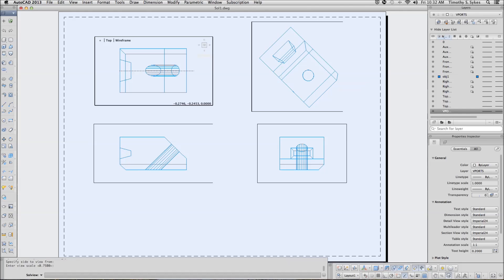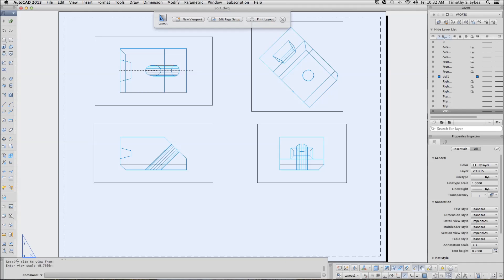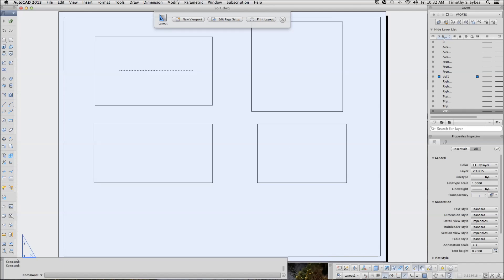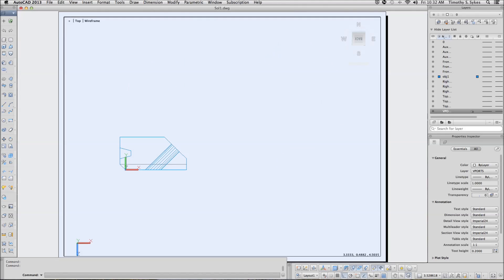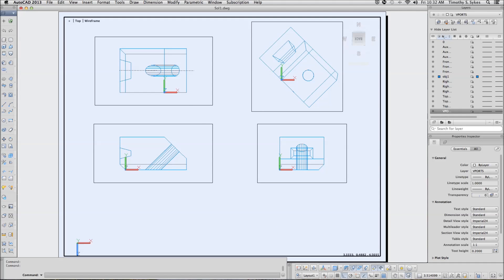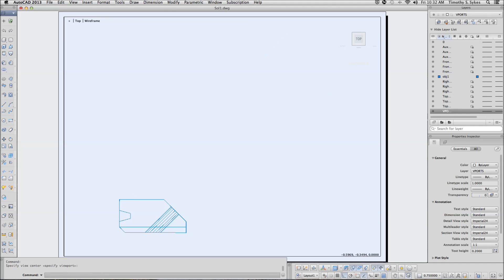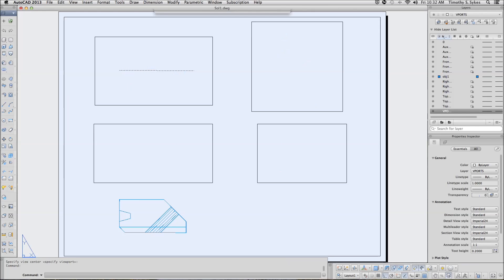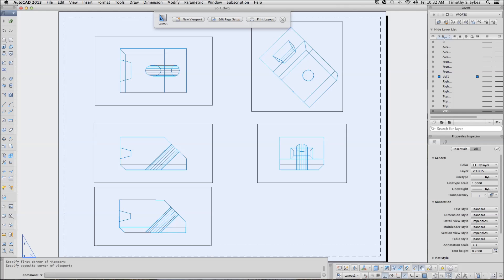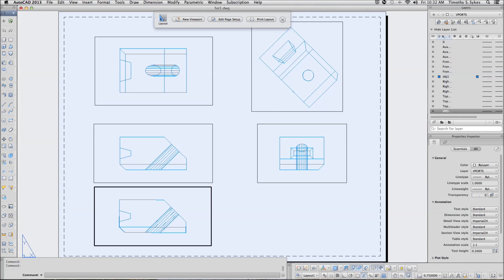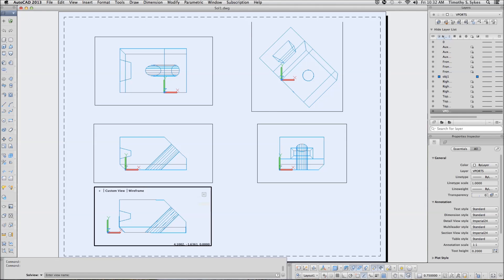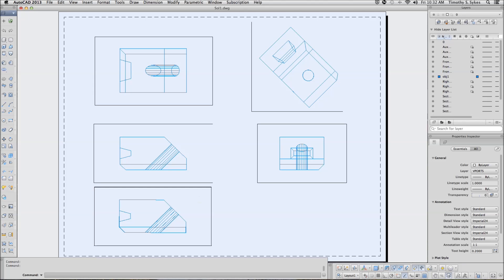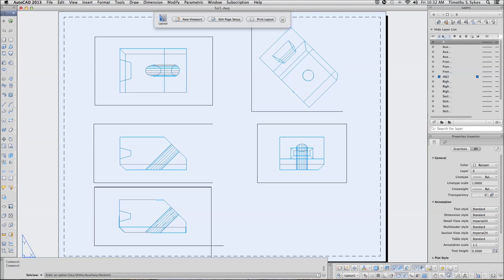Accept the scale. Put the view below our other drawings. Locate it for us nicely. I like that. Create my viewport. Like so. And we will call this one SECT section. And complete the command.